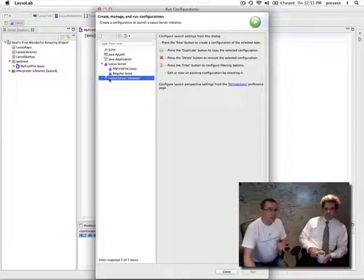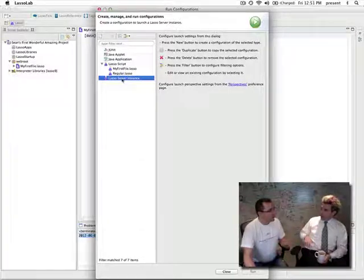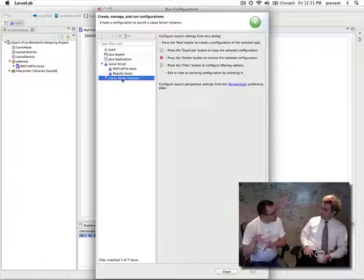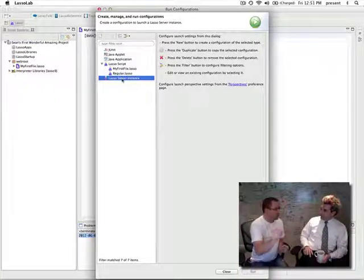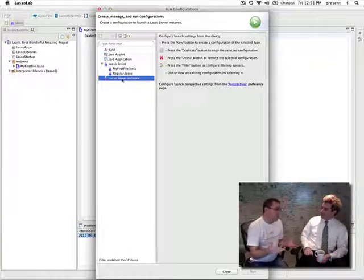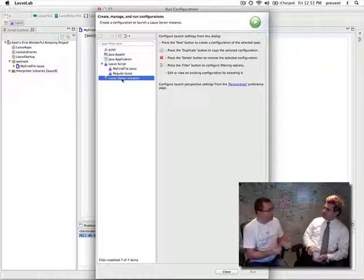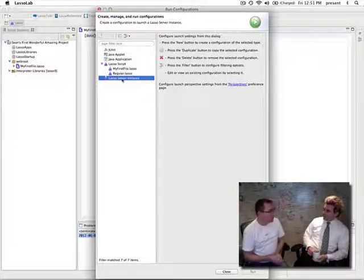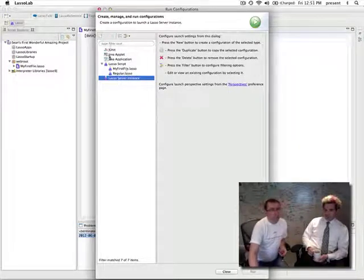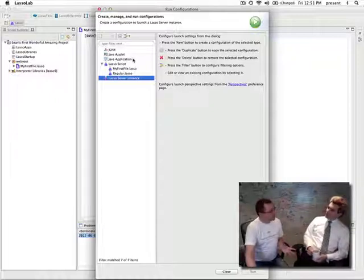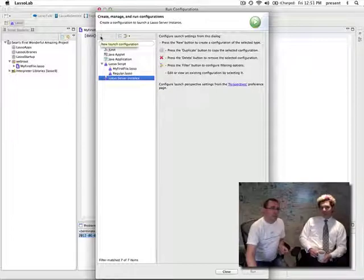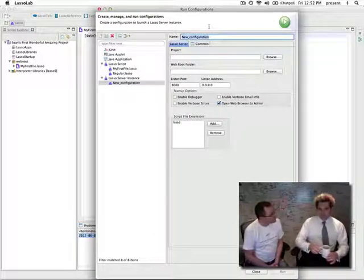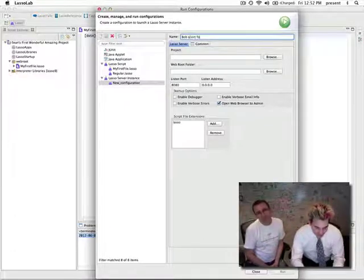We have no current defined Lasso server instances, so let's go and create one. Up here you'll see there's a new launch configuration button. Let's click that and call it something. Should we call it Bob? Bob — short for Kate. Now we're going to set the project. You'll see there's no project already loaded, so we're going to press browse. There's Sean's first wonderful amazing project — pressing okay. It's already found the web root directory, because we kept it as the default when we created the project.